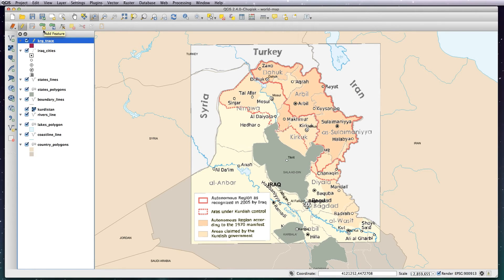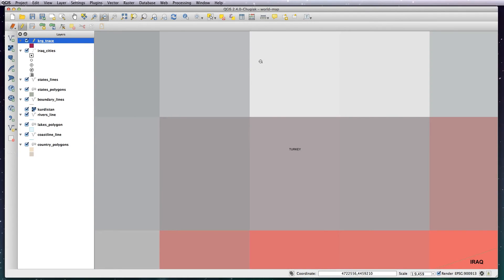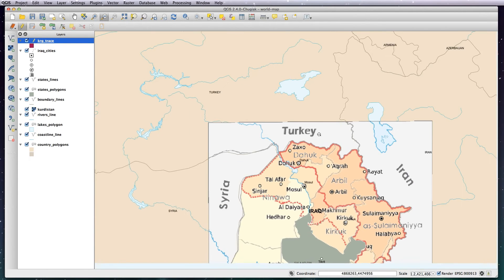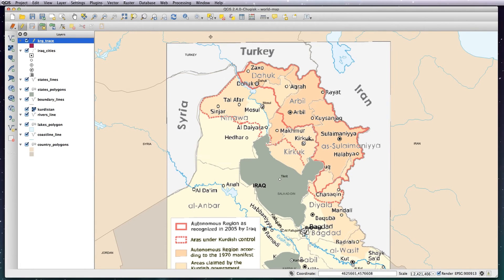So this is the add feature tool, which is essentially what we're doing — we're adding a feature to the map. I'm going to do this very quickly. You can be as detailed and particular as you want, but I'm just showing you how to do it. Click on the zoom tool, zoom out, then click on the add feature and you're going to trace around the outline.